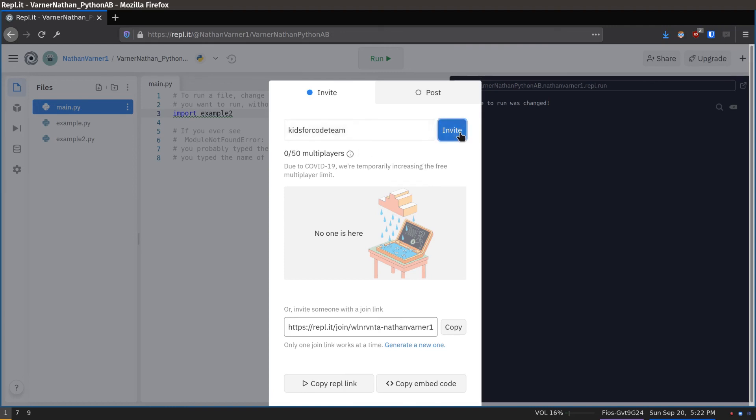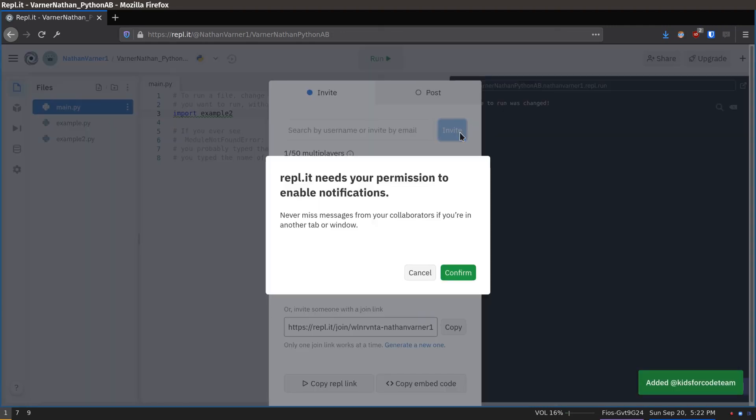Repeat that for all of the classes you're taking, and you'll be all set up. If you have problems, your teacher can help you in the first class. Bye!